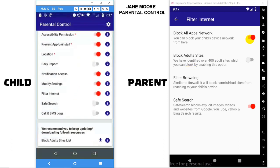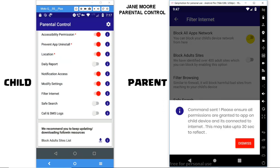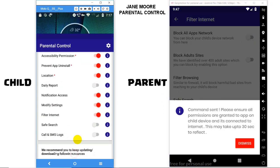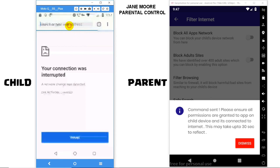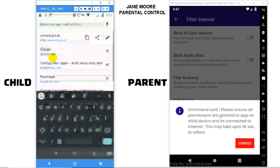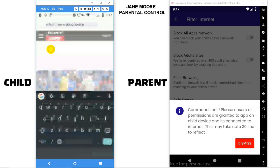If you want to unblock internet, simply switch off the Block All Apps Internet option from the parent device. Let's check internet on the child device — and it's working.